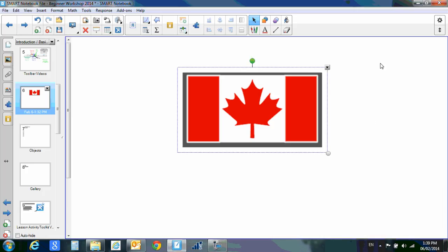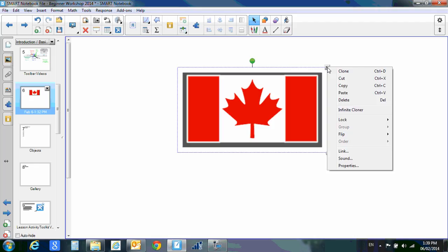Linking sound to your flag. If you use the drop down button, you can go down all the way to where it says sound.